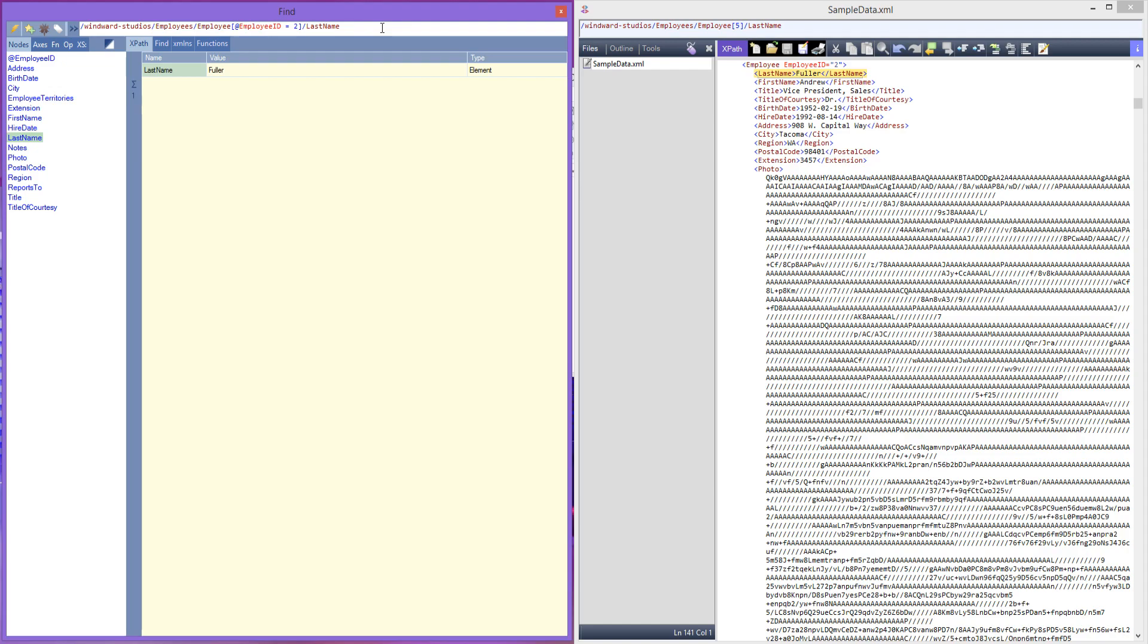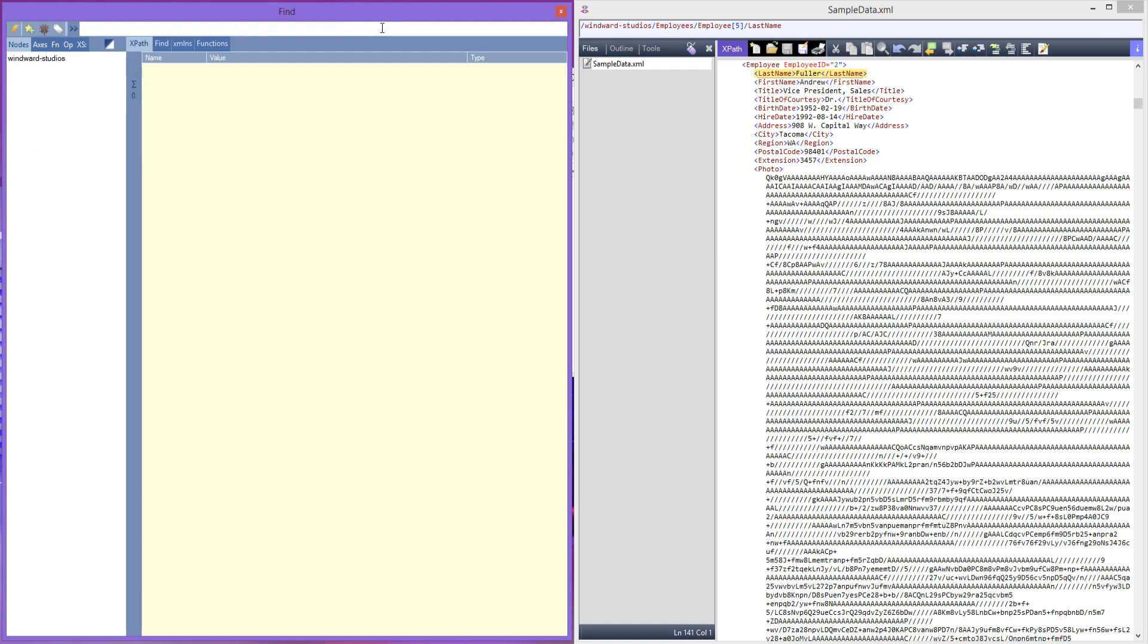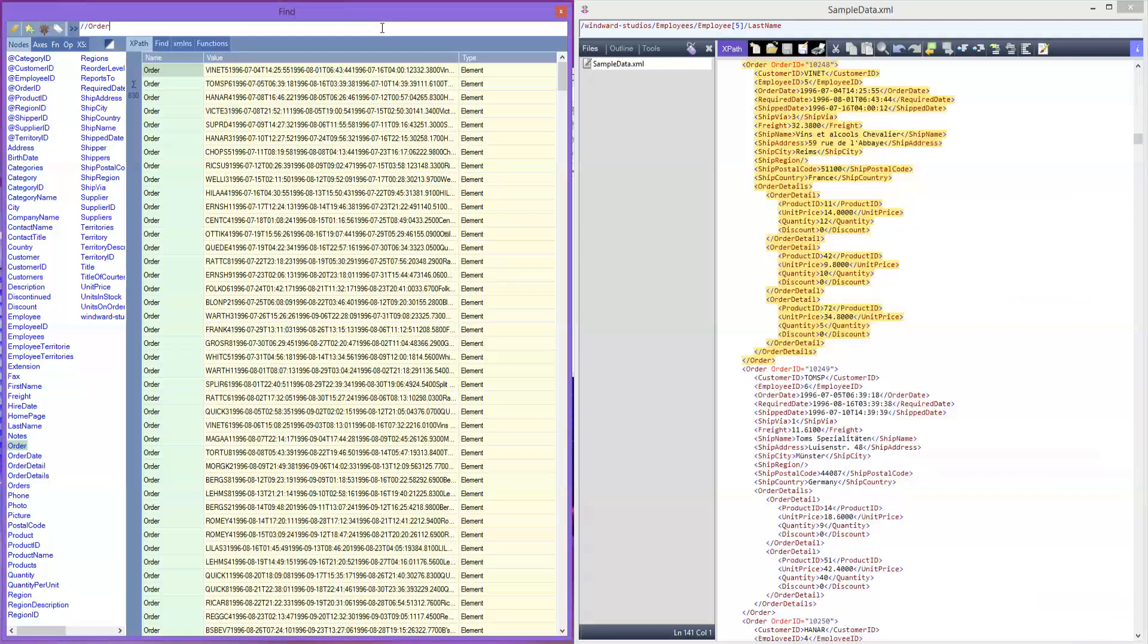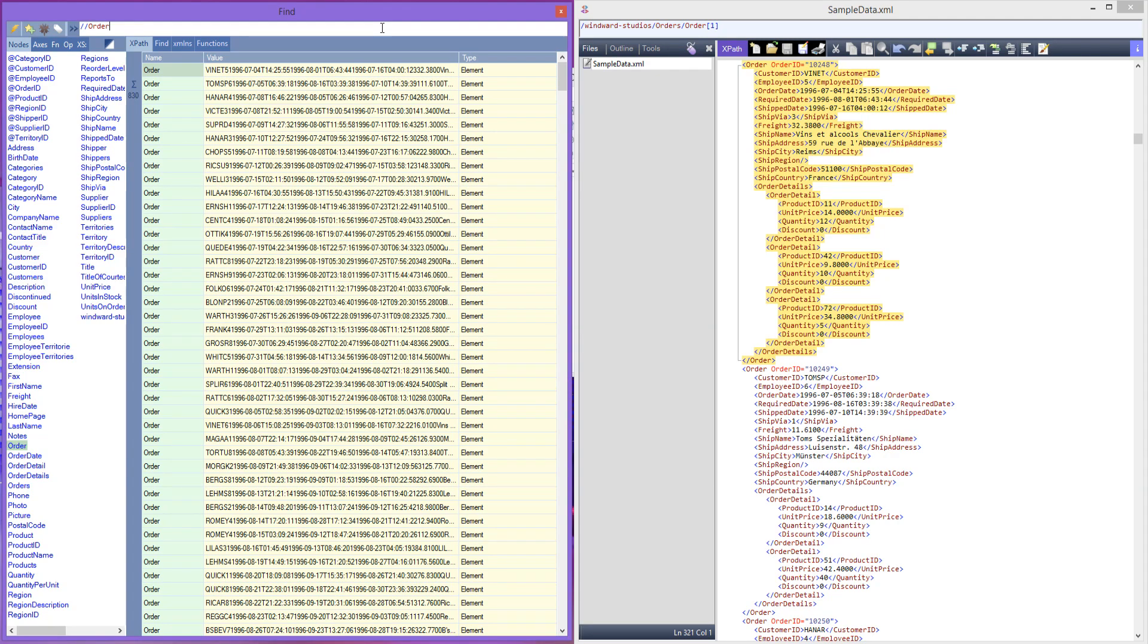Let's do one more example where we search through the order. So let's start off by deleting this to start over. And a quick tip here is that XPath allows you to do a double slash to enter the root node being the windward studio. So slash slash and we're already in. All right, so let's get the orders by doing slash order. And as you can see, we get 830 entries. That's quite a lot to manually go through. So let's filter this by the employee ID.